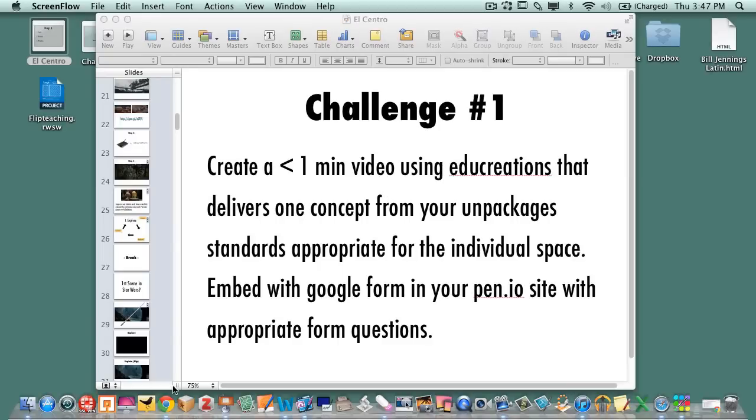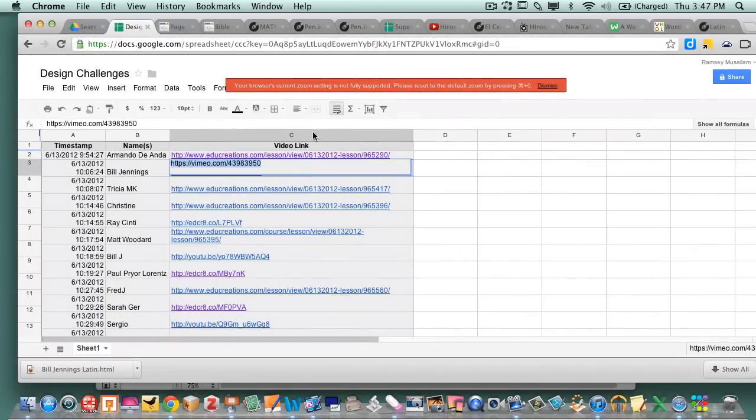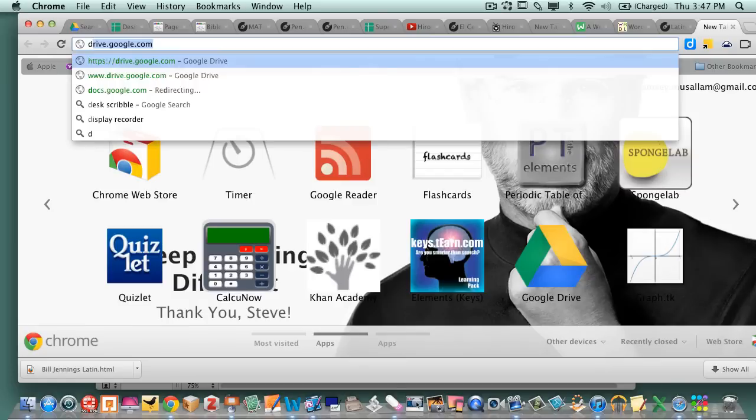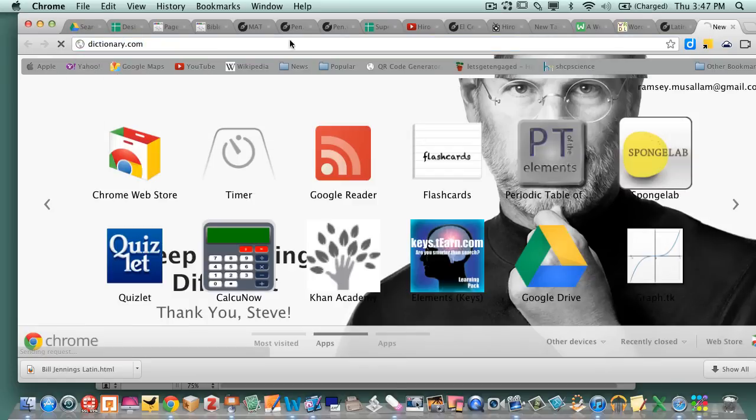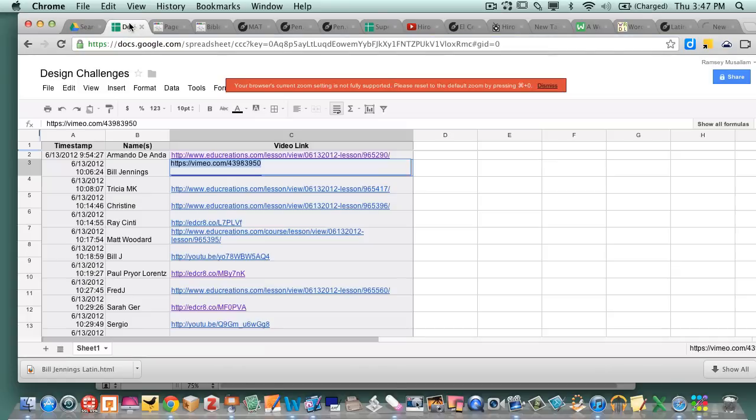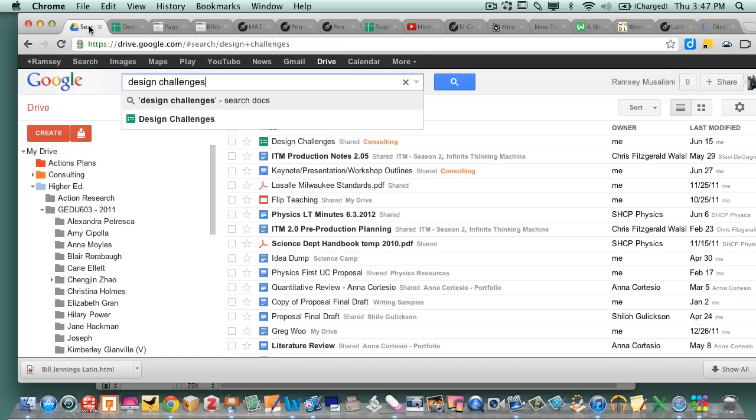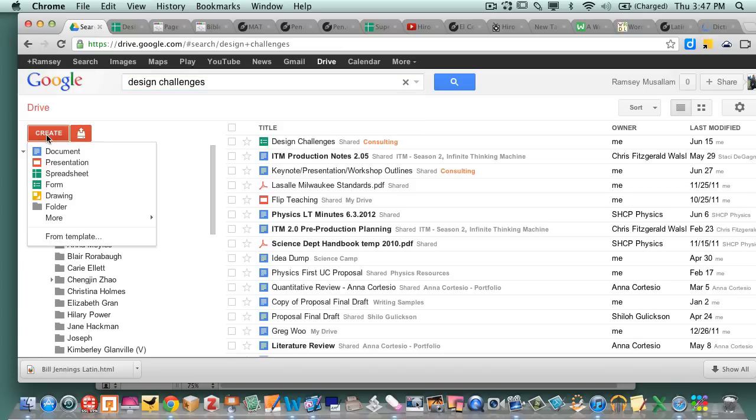So the first thing you need to do is you need to make a Google form. So you're gonna get the whole thing in the screen test. So you're gonna go to your Google Docs.